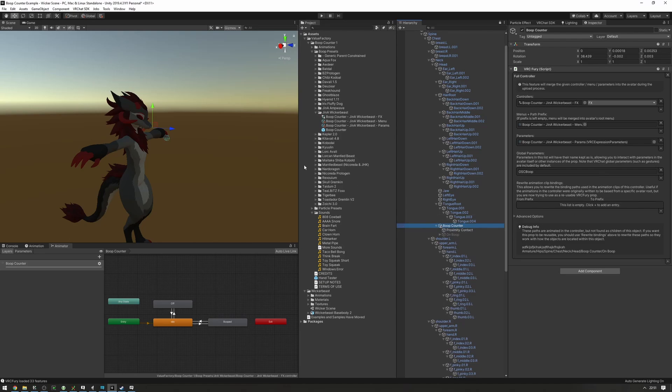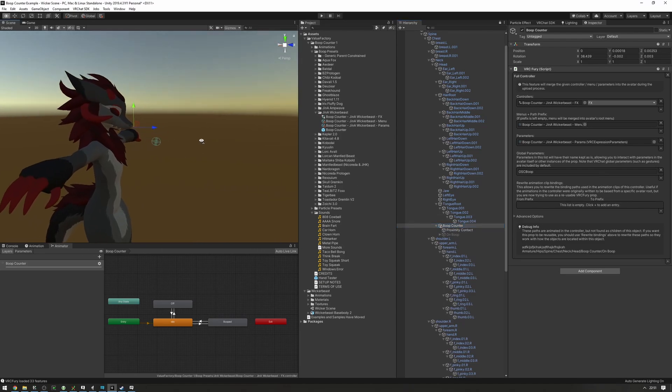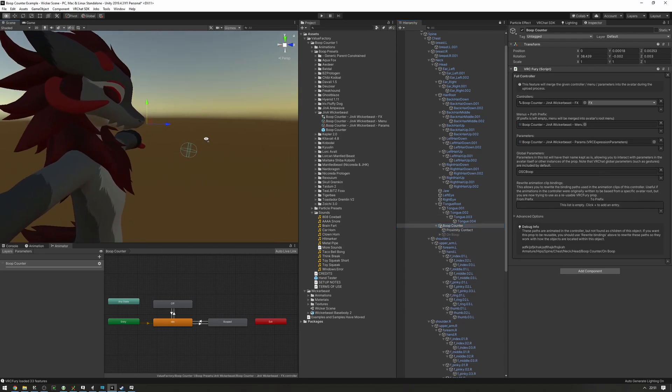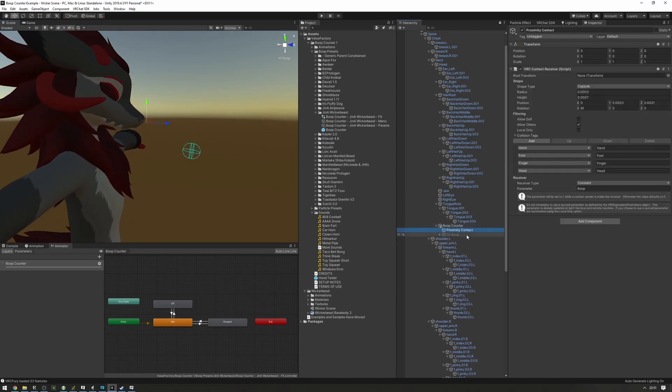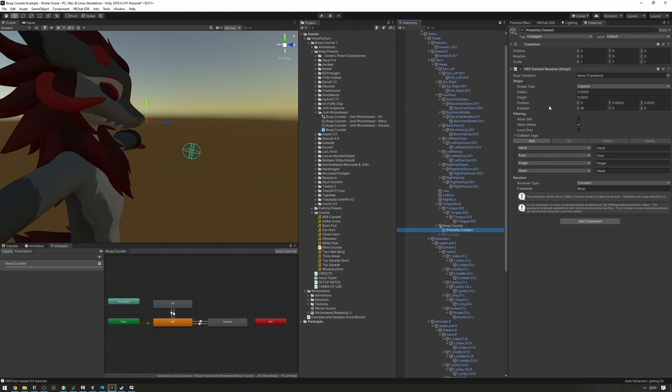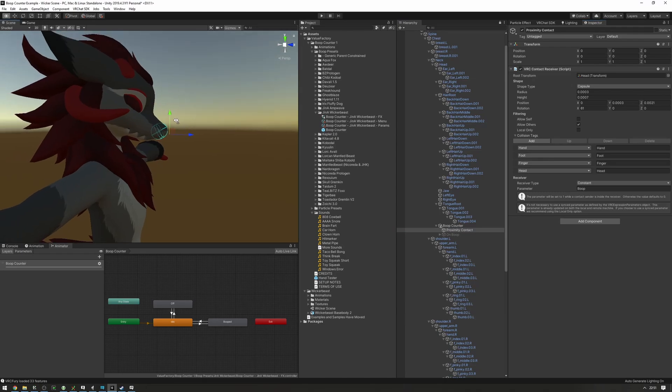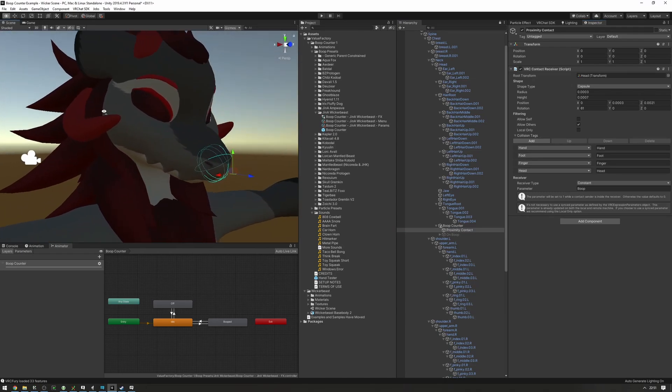We need to position it properly. Our prefab has a proximity contact. Your prefab might not have a proximity contact, in which case you can skip this part. But because ours has a contact, we need to set it up so that the root transform of the contact is the head. Now, as you can see, our contact is properly on the nose.